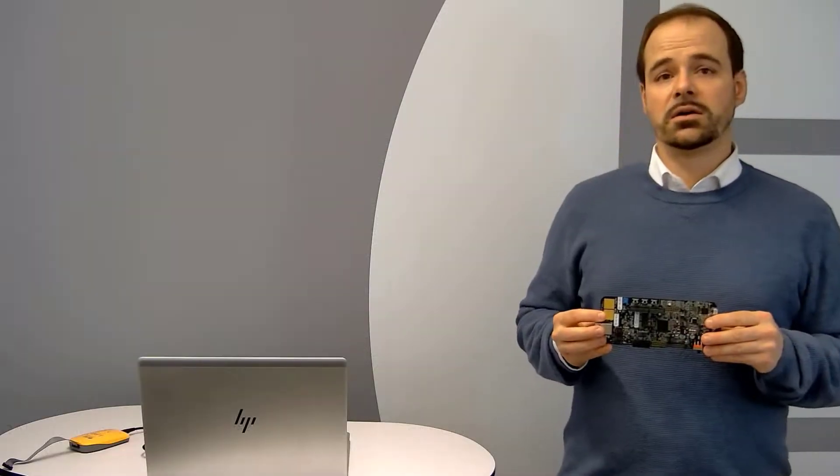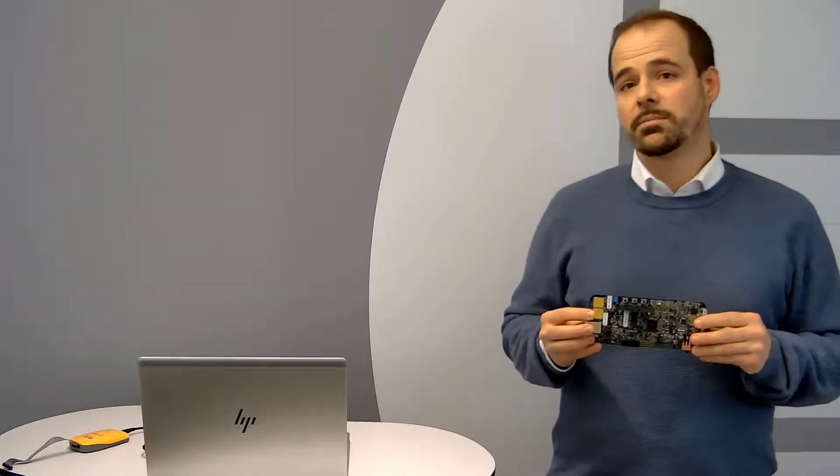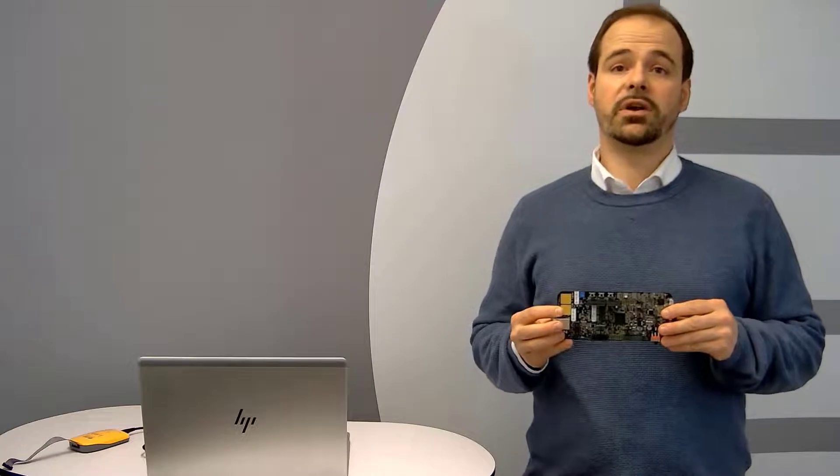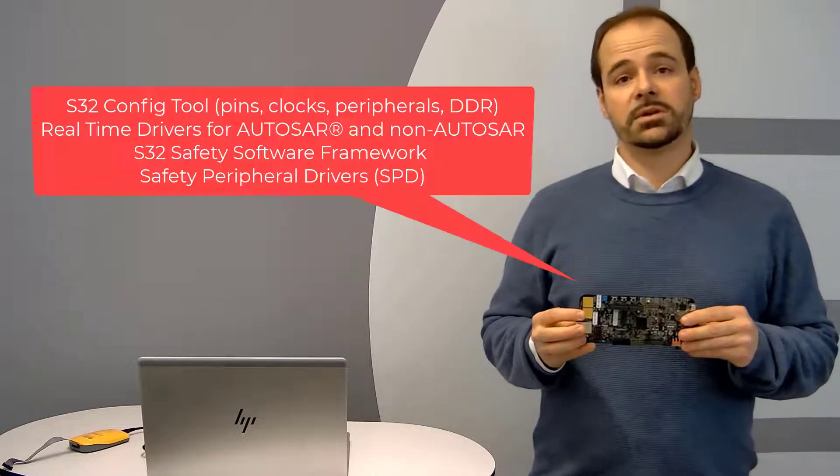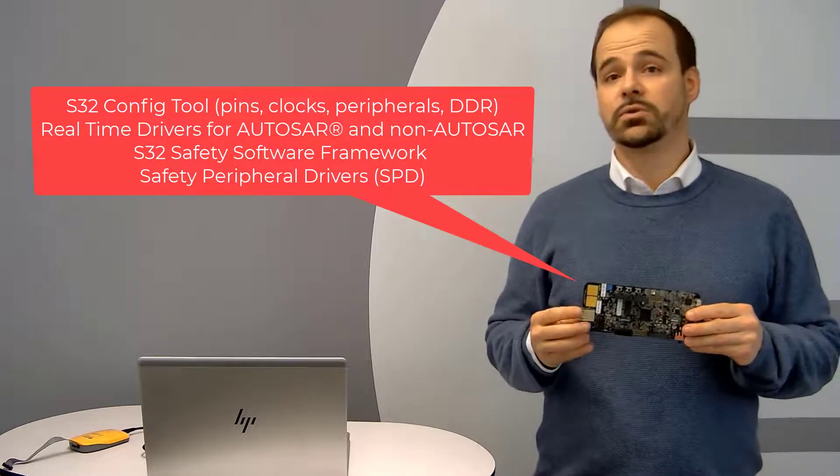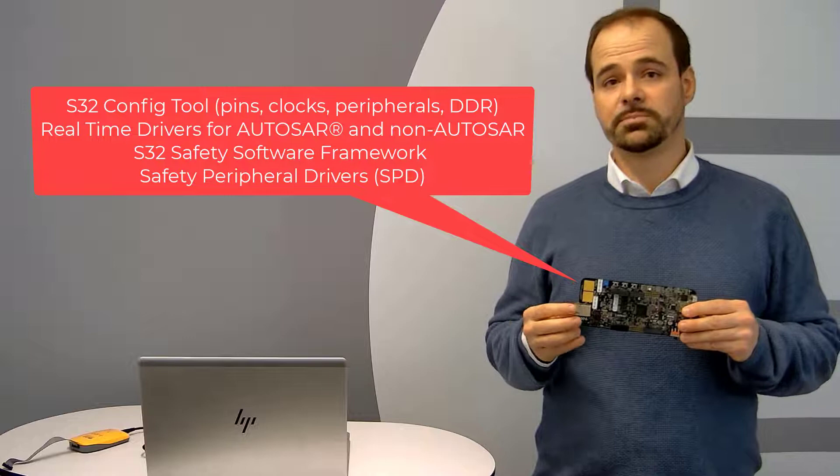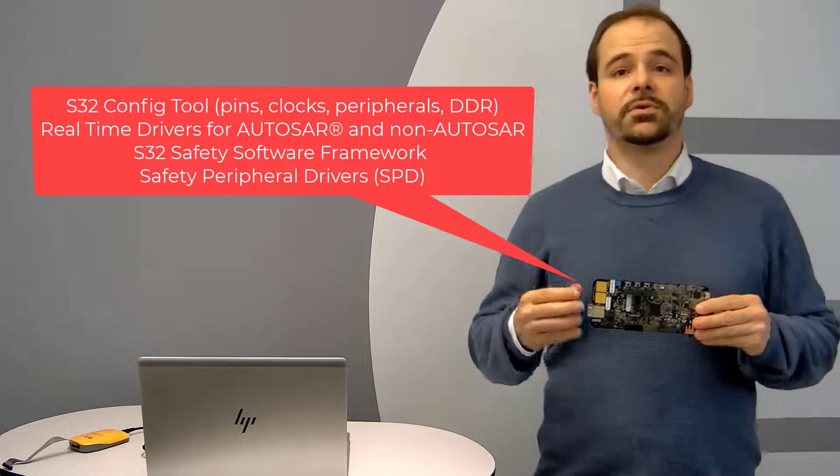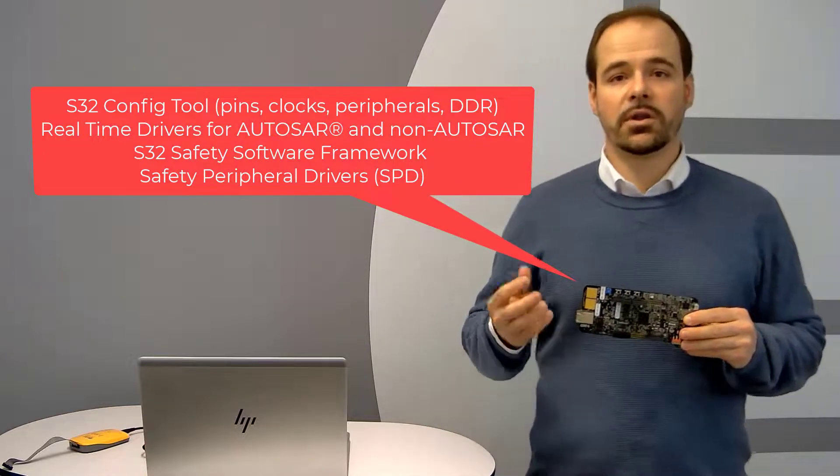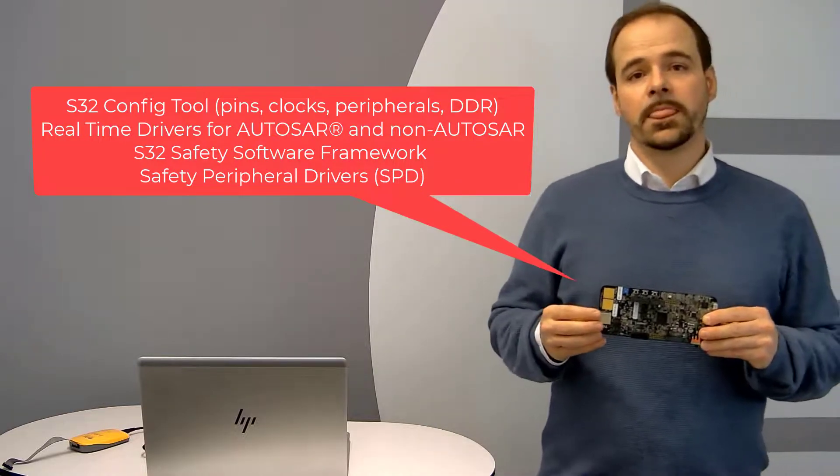More details about how to use the board and available software, like for example the S32 config tools for pins, clocks, peripherals, and drivers for AUTOSAR or non-AUTOSAR.